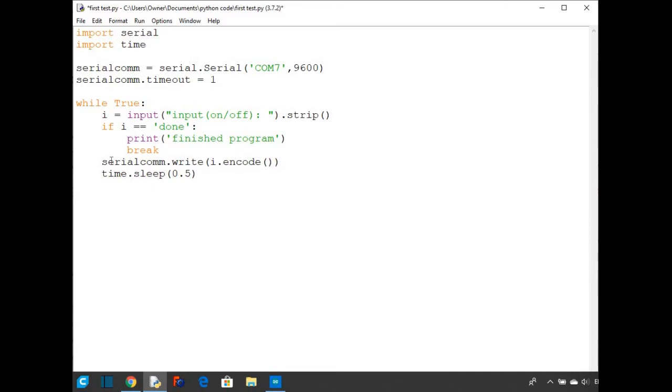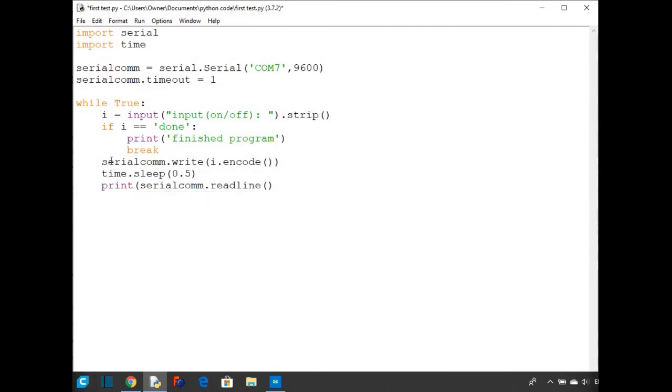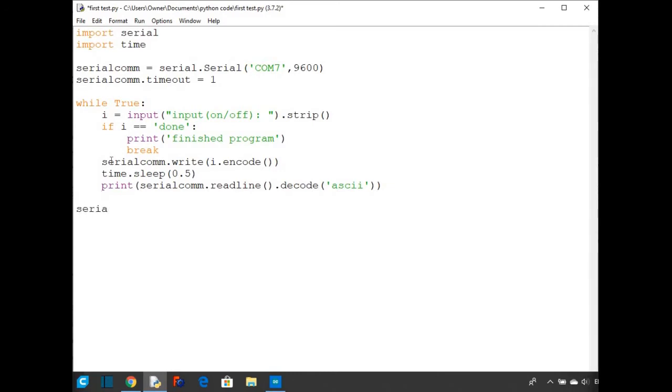And then after that, I'm going to print the information that we get back from the Arduino. So print and inside the brackets serialCom.readline.decode. And this is because the Arduino sends bytes back to Python. We have to decode it and in the brackets of decode, I'm going to write ASCII, so we just get ASCII characters back. And then after the while loop, it's always good to close the serial communication when you finish the program. And that's actually all the Python code we're going to need for the program.